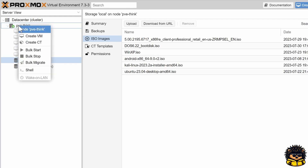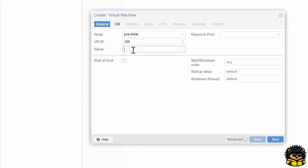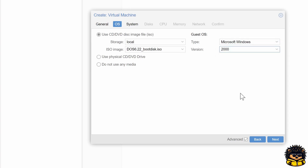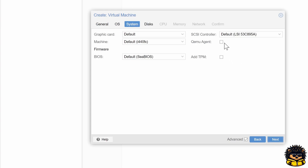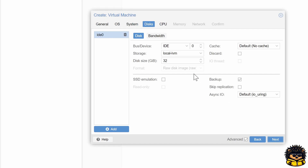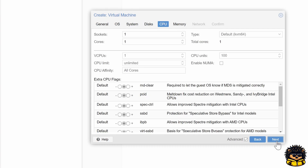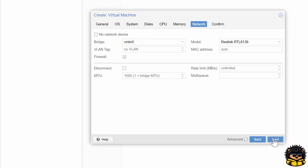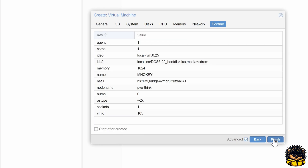Once downloaded, we are going to create a new virtual machine. Give it a name. Select your uploaded ISO file. Be sure to select Microsoft Windows as your guest operating system, and choose 2000 as your version. Enable the QEMU agent for this machine. Give your machine a staggering 250 megabytes of disk space. I'm going to give Windows 3.11 1 megabyte of memory. Finally, click Finish.